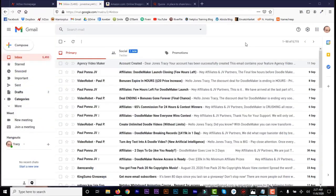Hello guys, welcome to another video on this channel. In this video I'm going to show you how to create multiple email addresses from one Gmail address. This is useful if you want to register many accounts on a particular website — you can use one email, create different variations of it, and use those variations to register multiple accounts on those websites.